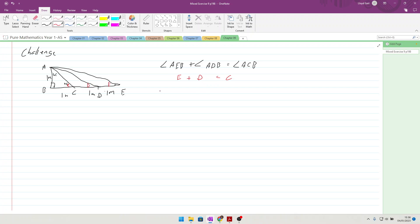Where to start? I think what we need to do is get some way that we've got E and D together. We know what C is — we know it's 45. So I'm going to take these and I am going to put D and E inside the same triangle.